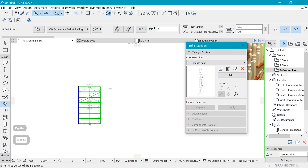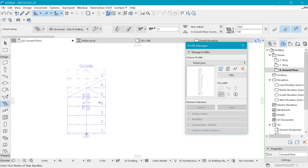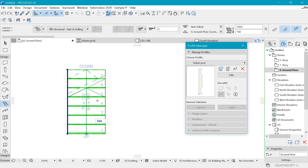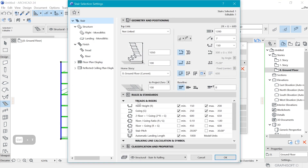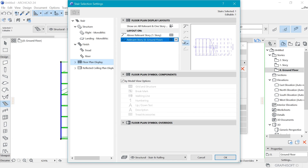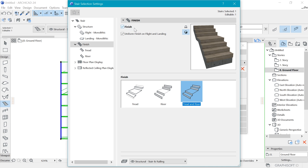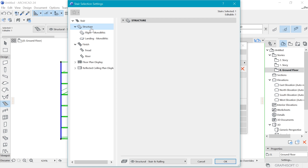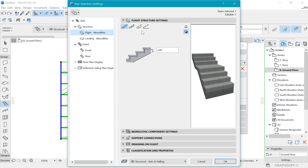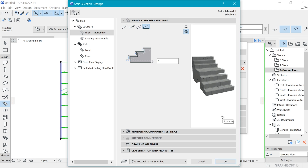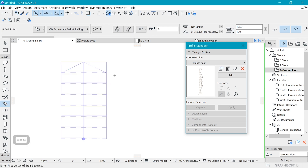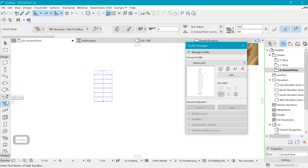Since we're going to be doing many things around this area, let's change the stair representation first to avoid confusion. Go to Settings in the same stair and remove a few things we don't need in the display — make it a clean representation. In Floor Plan Symbol Combinations, remove the lamp numbering and description so it's clean. We'll add them later if needed. For structure, I'll choose this blocky shape.